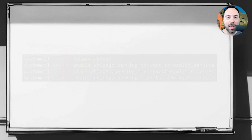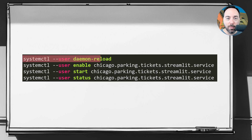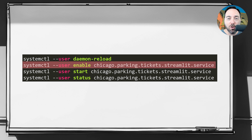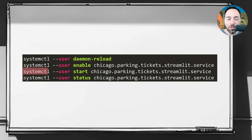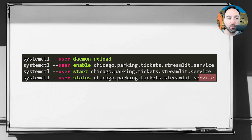Once we have the config file in place, we can reload the available daemons using the systemctl command. Then we can enable the Chicago Parking Tickets Streamlit Service — notice how we are lower-casing all of the letters and replacing the spaces with dots. We can then start the service and check to see if it's running. This will also start up on reboot.